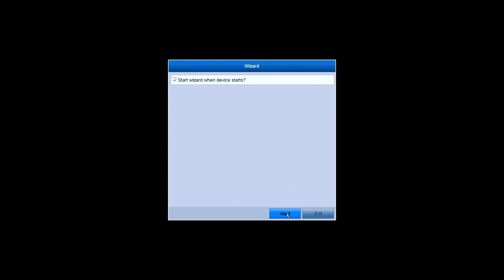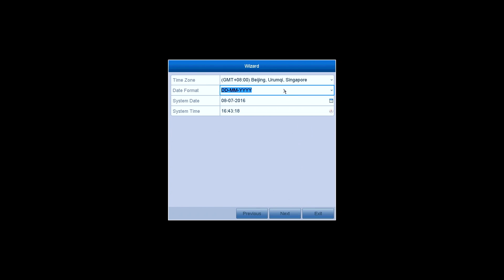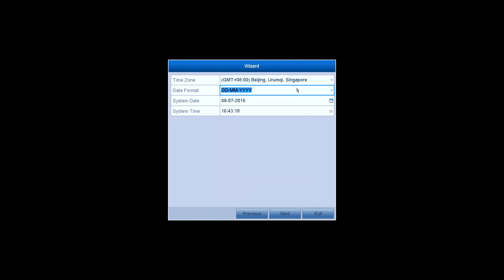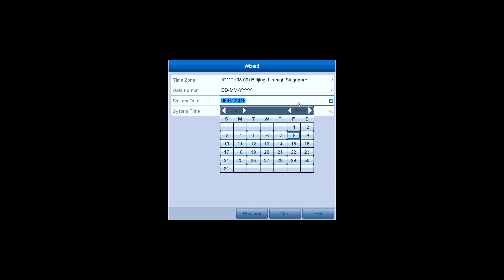Then prompts the wizard. You can choose whether to start the wizard or not when the system starts. In the time setting section, you can set the time zone, date format, system date and system time.